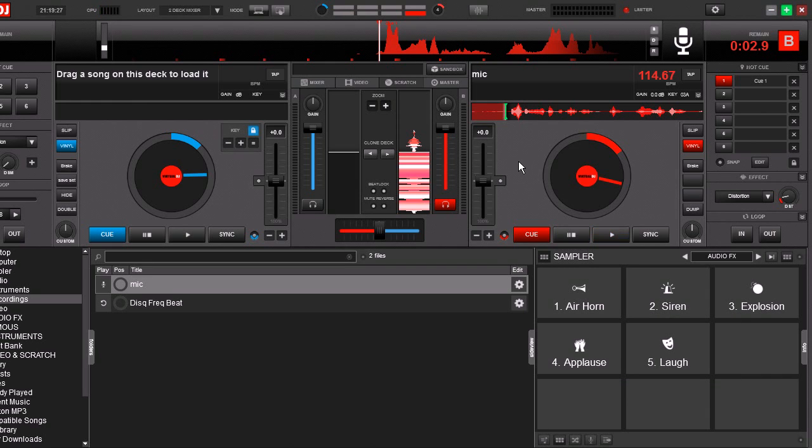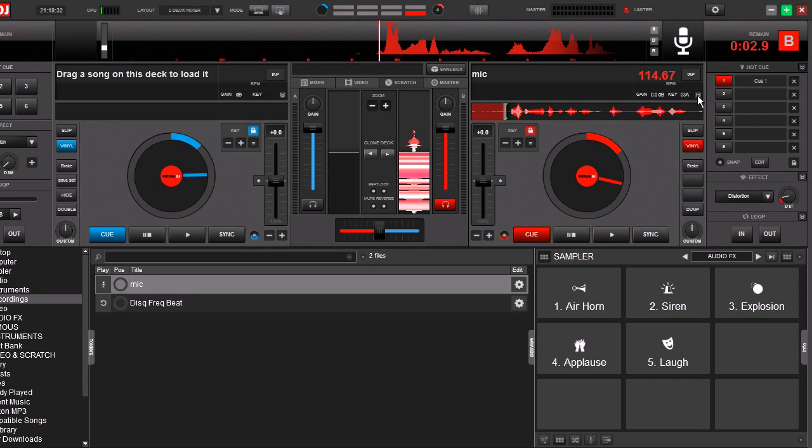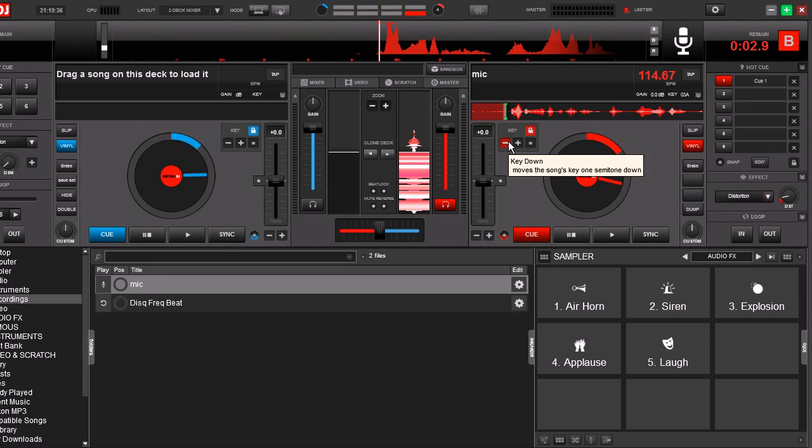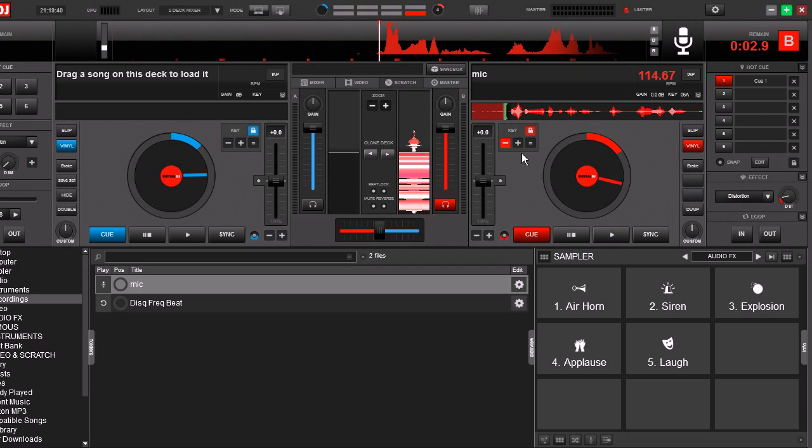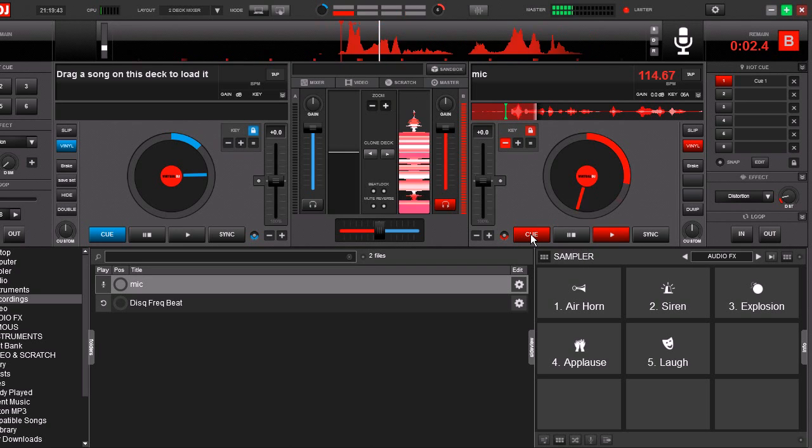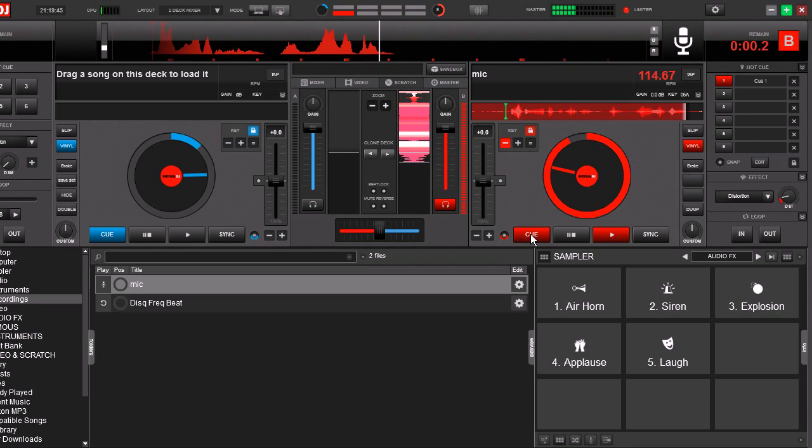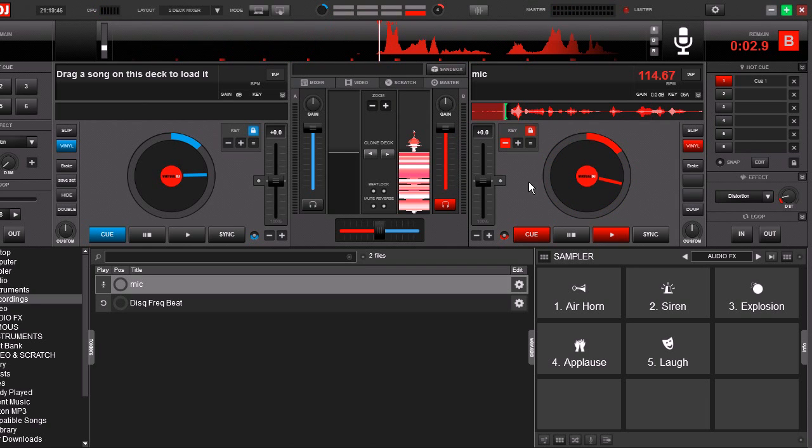But first of all, let's pitch this down a little bit. So go here where it says show key panel, drop it down. You're going to get this key menu right here. We're going to drop it down several steps. Now I've clicked down a couple of steps. Let's hear what it sounds like now. DJ Echo Papa on the ones and twos. All right.